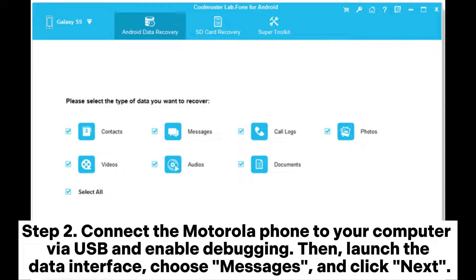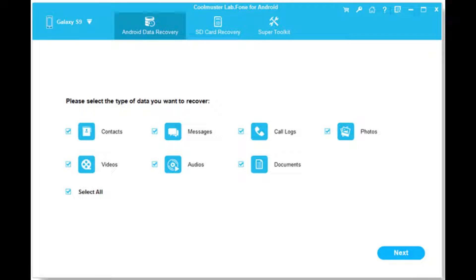Step 2: Connect the Motorola phone to your computer via USB and enable debugging. Then launch the data interface, choose Messages, and click Next.